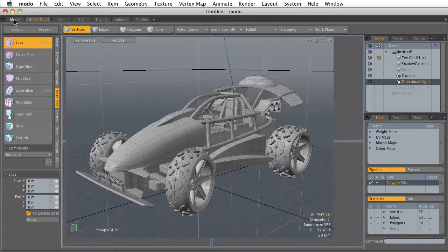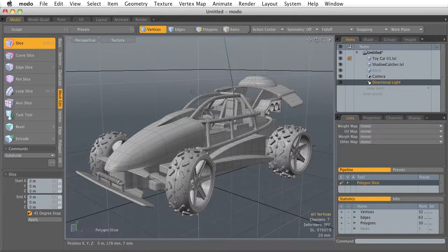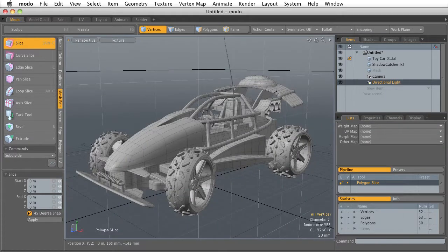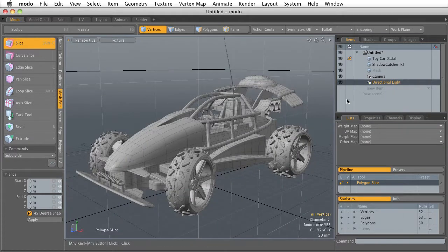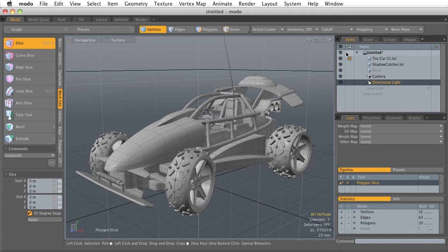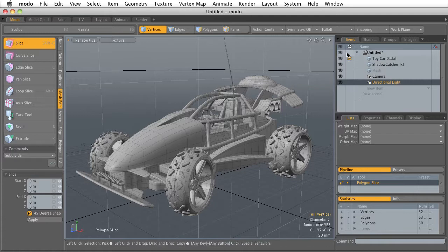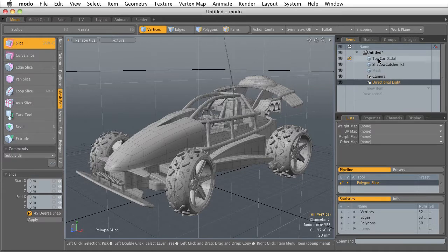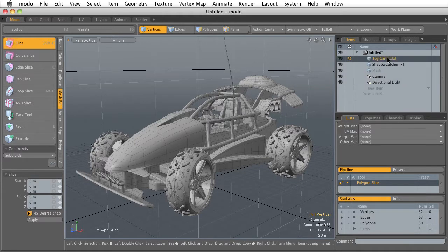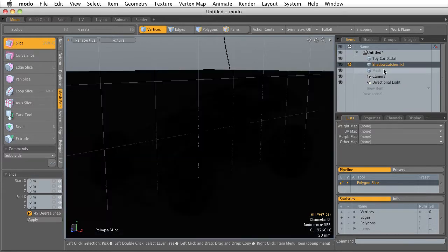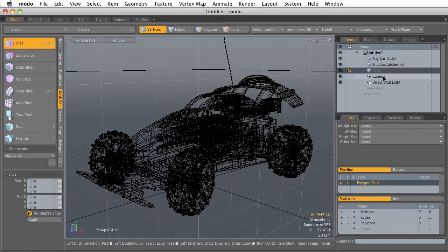Let's go back to the model tab and look at the last part of the Modo interface, which is this right-hand column. This right-hand column has a number of important panels, and I want to highlight a few. The first and probably the most important one, in my opinion, is the item list. The item list is going to show us all of the individual items and assets that we have in our scene.